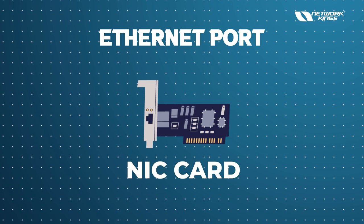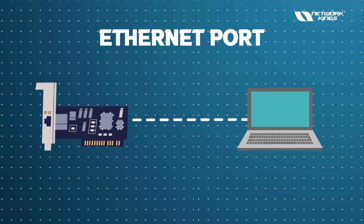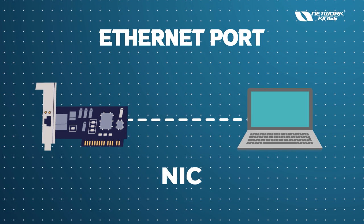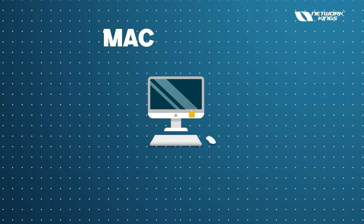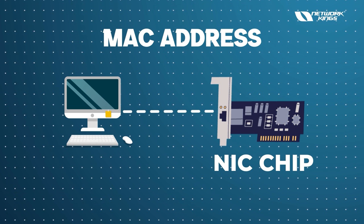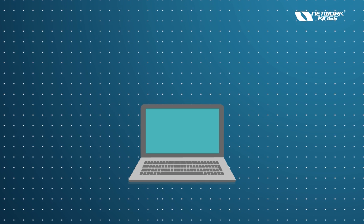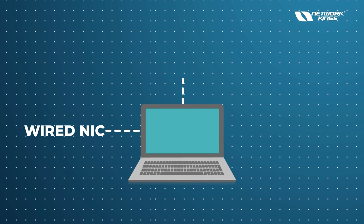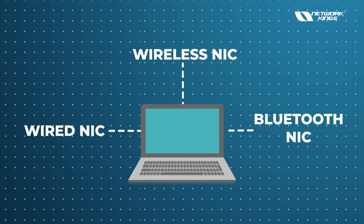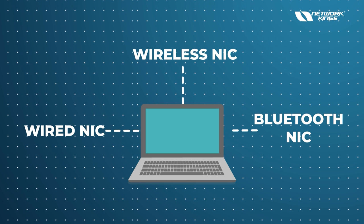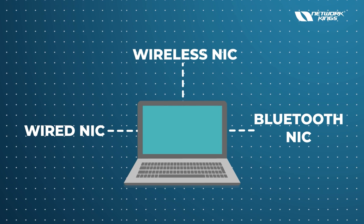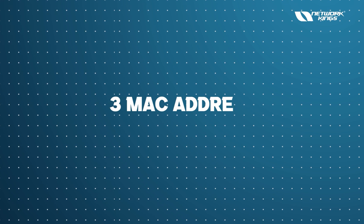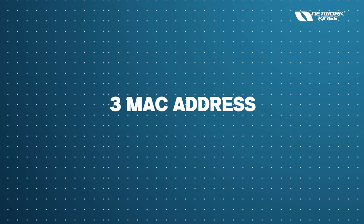Yes, when we say we have Ethernet port in our laptop, that actually means it's a NIC. And do you know your computer does not have any MAC address? Your NIC chips have it. If my laptop has wired NIC and wireless NIC and a Bluetooth adapter - Bluetooth NIC - so if I have three things in my laptop, how many MAC addresses will we have? Three MAC addresses.